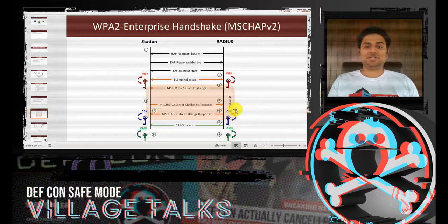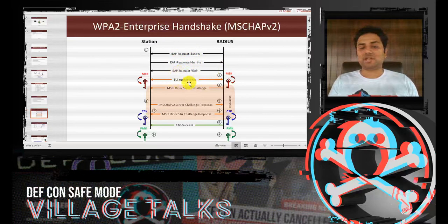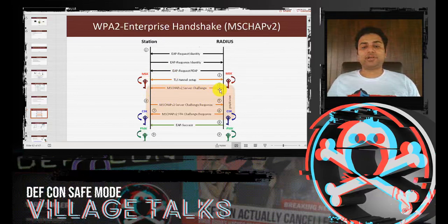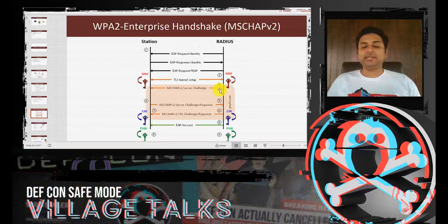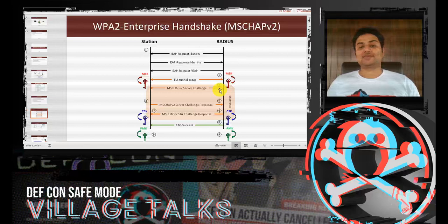In the PEAP flow: the RADIUS server requests identity, the client sends its username, then the RADIUS server initiates PEAP and sets up a TLS tunnel by sending its certificate. Inside the tunnel, the MSCHAP challenge is sent by the RADIUS server; the client sends a response. If the response is valid, a success is conveyed and the PMK is randomly generated and shared with both the station and the access point. The station and AP then perform the 4-way handshake to generate the PTK — RADIUS has no role in that part.